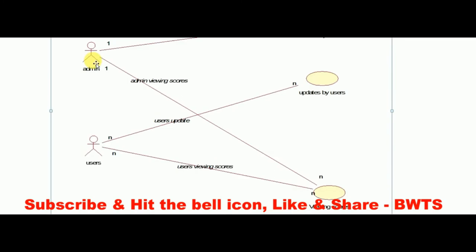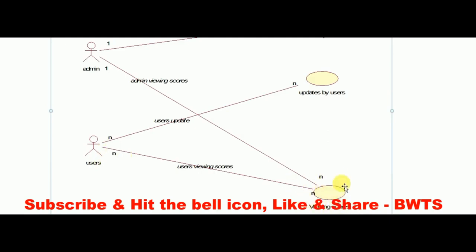Apart from the admin, users can also use the website. There will be N number of users. Users can also update the scores with limited access — admin will then recheck and reconfirm whether they are correct. There is a direct line showing the correlation between users and updates. Also, N number of users can view N number of scores, represented on the line as 'users viewing scores.'